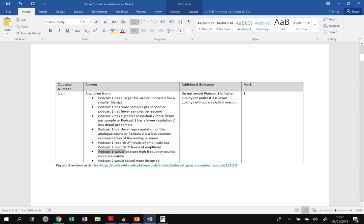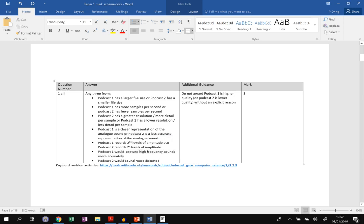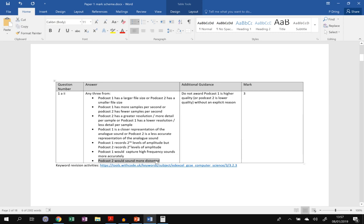Podcast one would capture high frequency sounds like s or t. They'd sound much better, whereas podcast two would sound more distorted. The s's and t's, the high frequency sounds, wouldn't sound so good. Any three of those would give you the marks. And it says you're not allowed to say podcast one is higher quality, unless you say a reason why. Okay, hope that's useful.